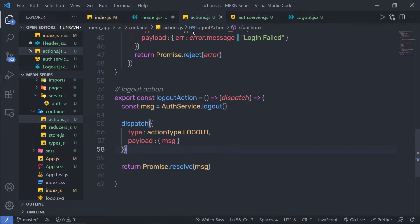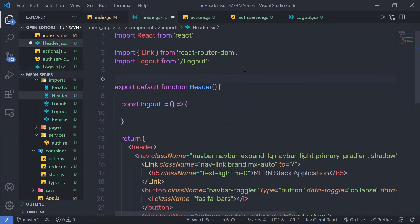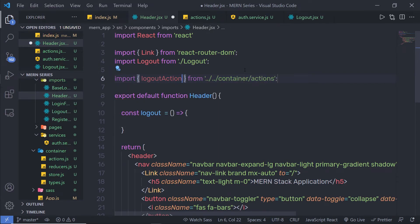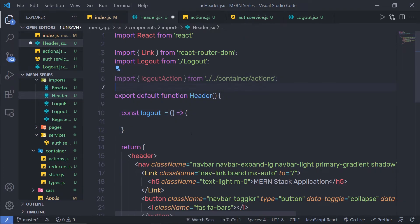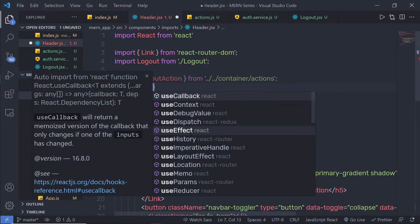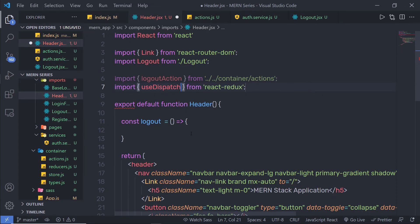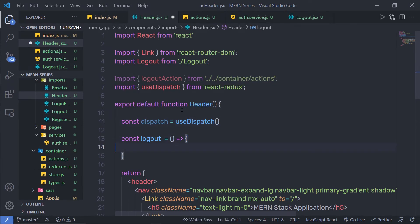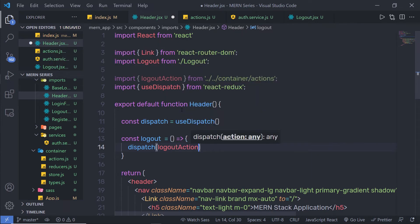Let me save and go back to header.jsx. At the top, I am going to import logoutAction from the container actions. Inside the logout handler function, I will call the dispatch method. First, let me import useDispatch from React Redux, then create a constant dispatch equal to useDispatch. Inside the logout function, I am going to call dispatch and pass logoutAction.